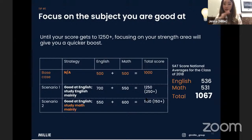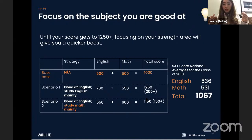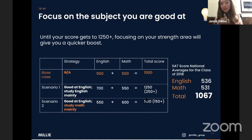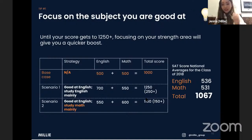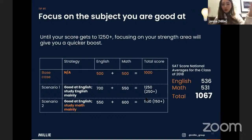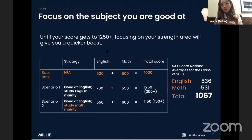Obviously, after a certain point — once you get to the 1250 to 1300 range — you cannot overlook the subject you're not good at, because you can only go so far with one subject. Even if you get 800 on one subject and 500 on the other, that's only 1300. That's why we set the benchmark at 1250 before updating your weak subject.